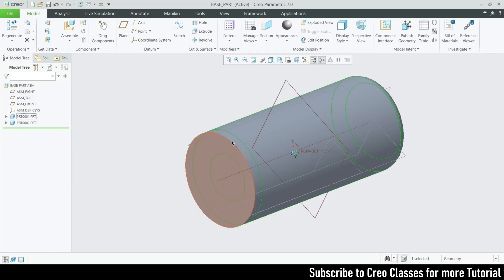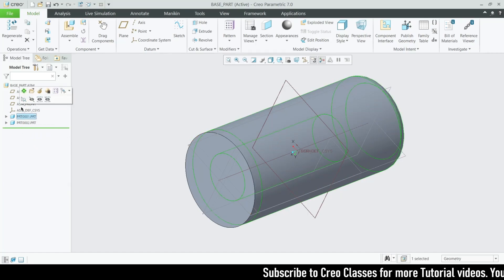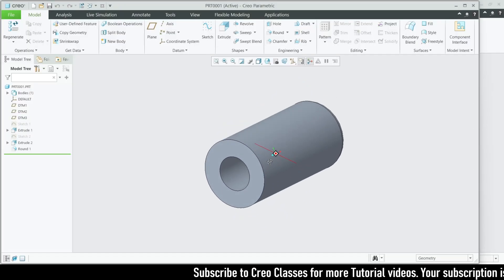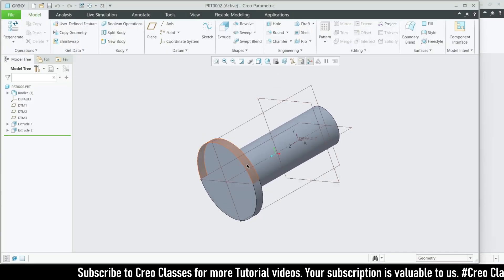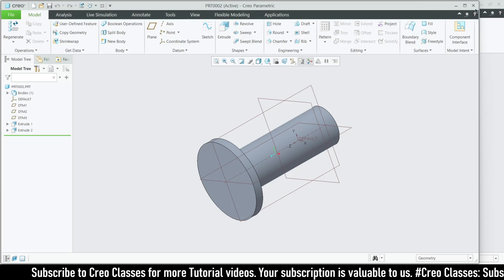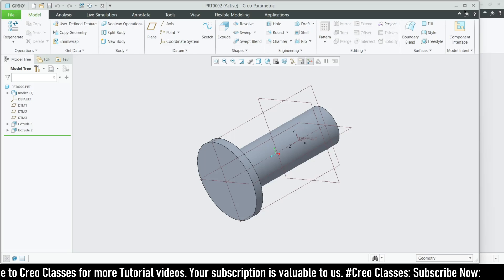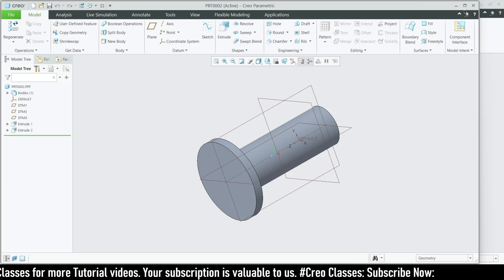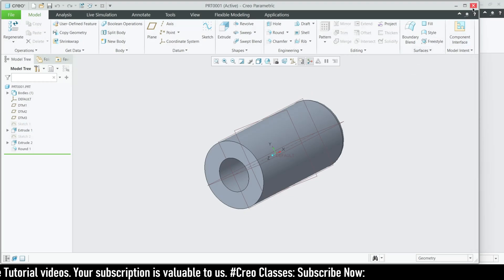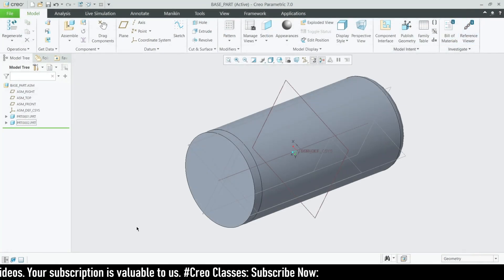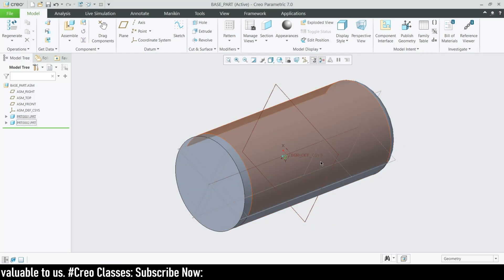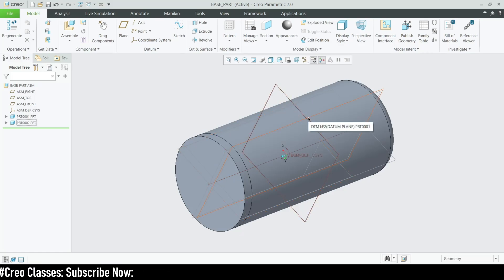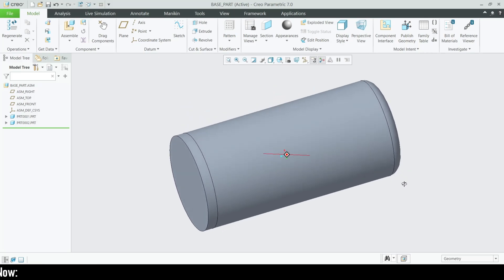If you want to save each part separately, click on the part and open it as a separate file — same for part two. You can save them individually and reuse them in a bottom-up assembly later. I hope you understood what top-down assembly is. If you have any doubts, comment below and I'll upload a separate video. Thank you, and see you in the next video with very interesting content — bye!